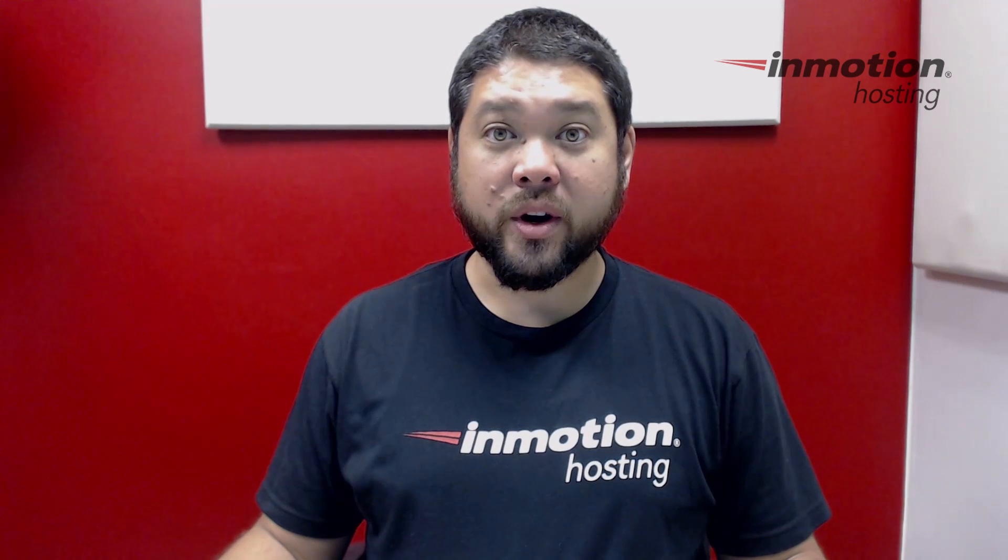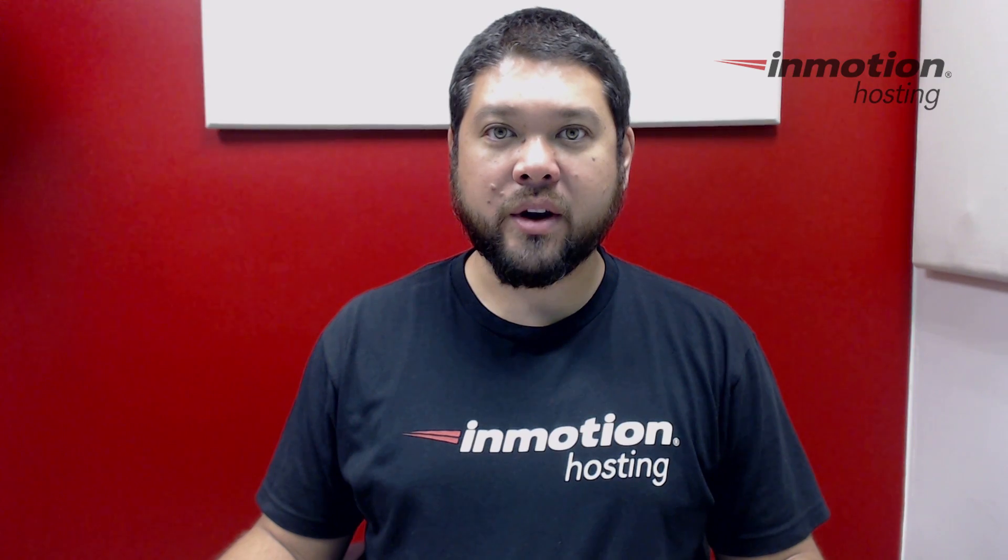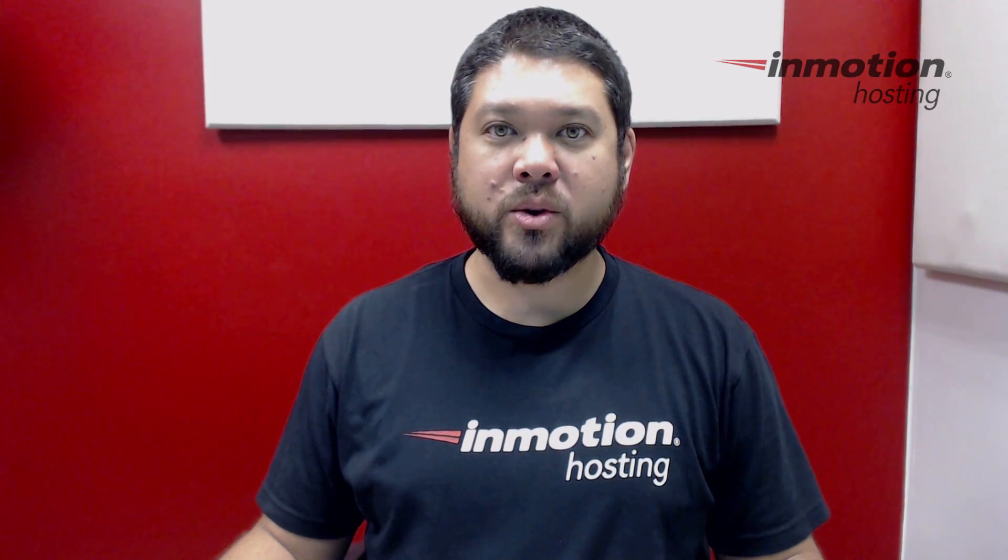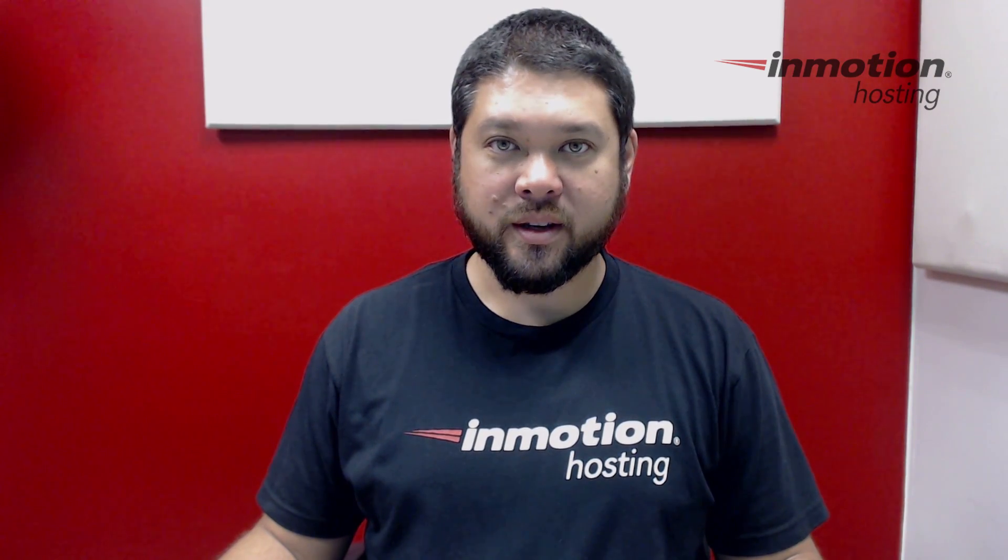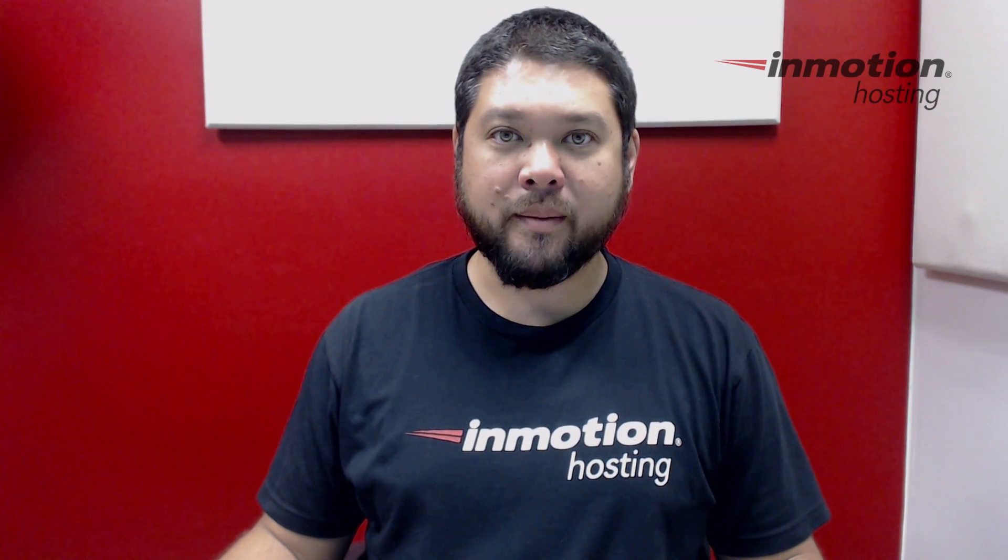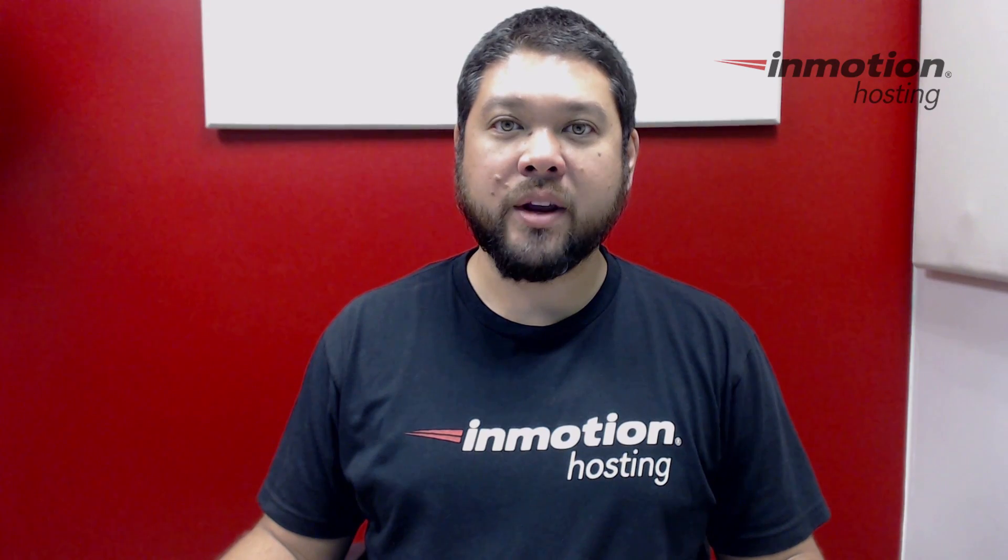Thank you for joining us for another video in our WordPress InMotion series. Feel free to like this video or comment below so we can bring you more great videos in the future.